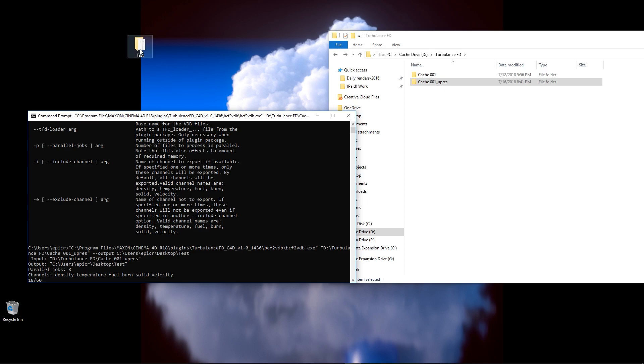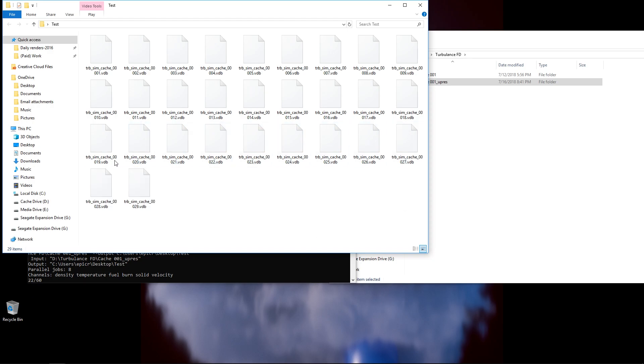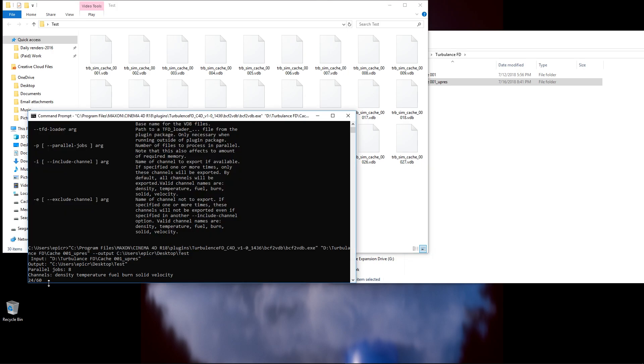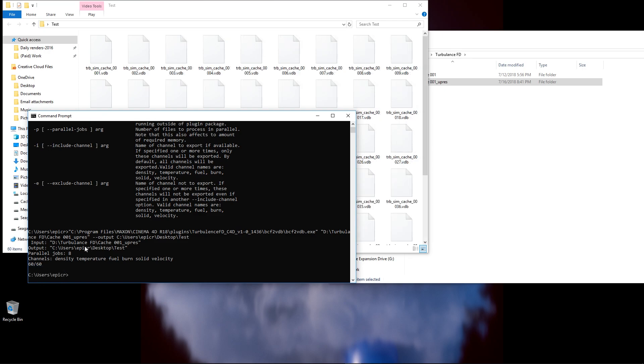So, if I go ahead and open up this test folder, you can see we're currently on 26 out of 60. Now, this number is not always going to line up because these 26 different files here are actually still being worked on, but this job's not going to be finished until this number goes all the way up to 60. So, let's just go ahead and wait for this job to be finished. Here we go.